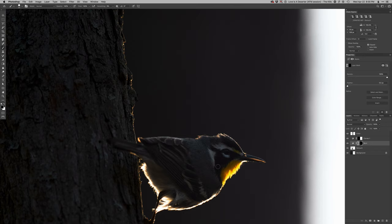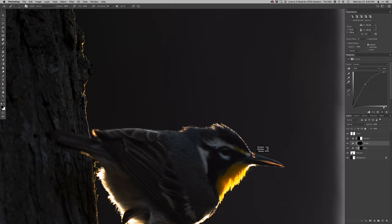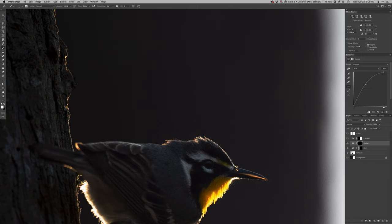I'm gonna do a dodge layer now and just kind of enhance the white markings here very subtly. The eyelash there, little yellow lores, and I'm gonna bring the catch light in just enough to give the indication of the eye.